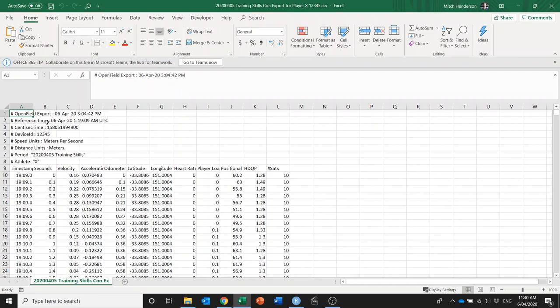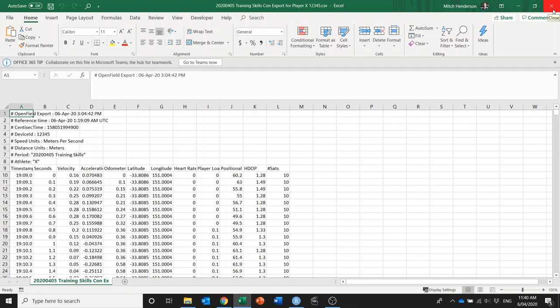If we open one up we can see that one of the issues that stops us from easily analyzing this data is firstly that there's these eight rows of metadata at the top meaning that it's not in the tidy format, and also that each file is only data for one player.